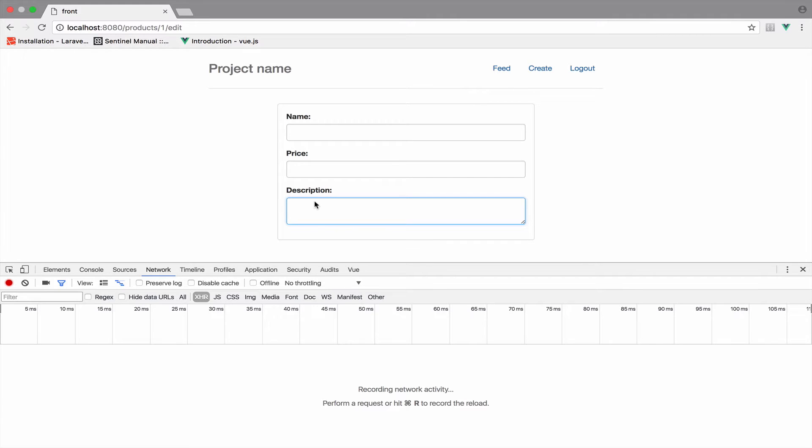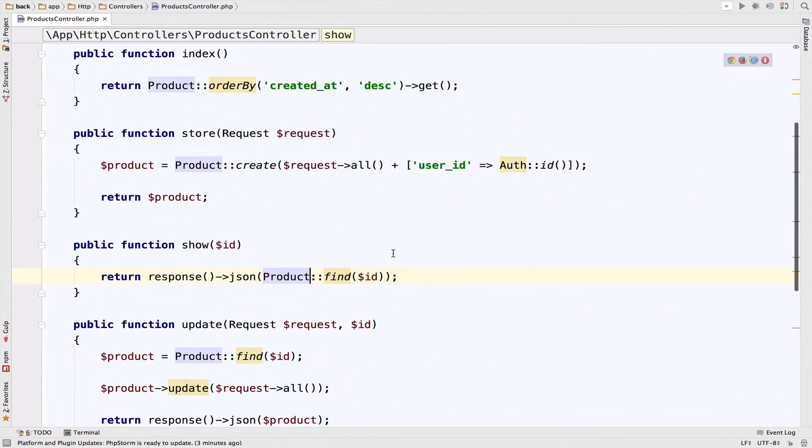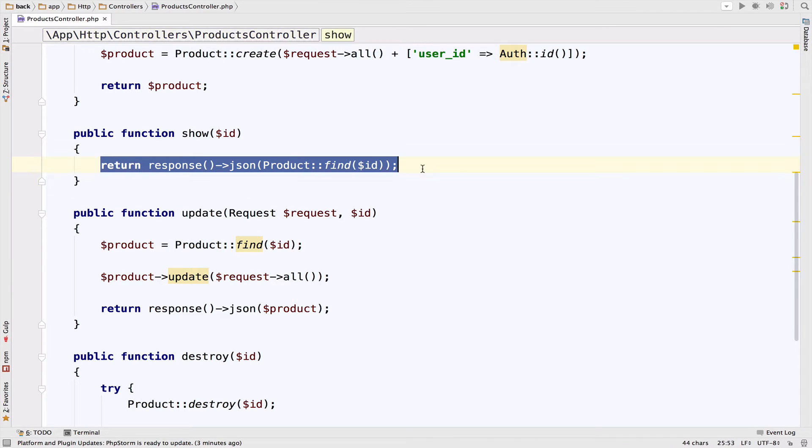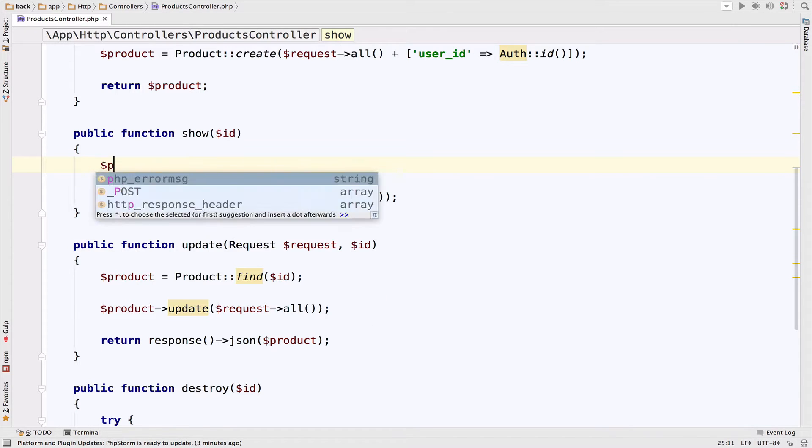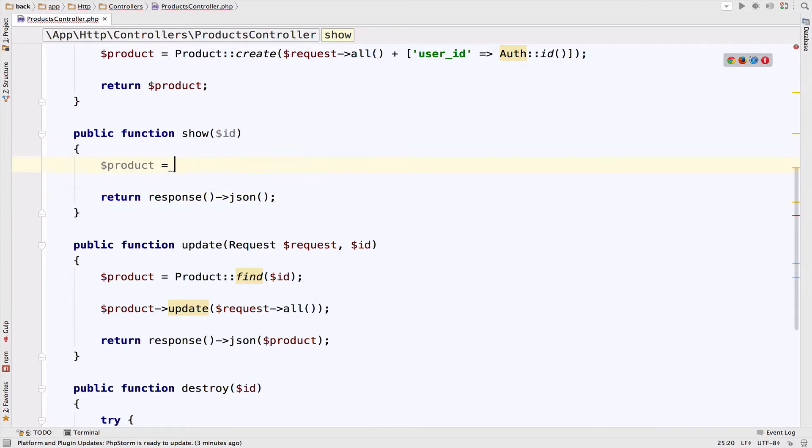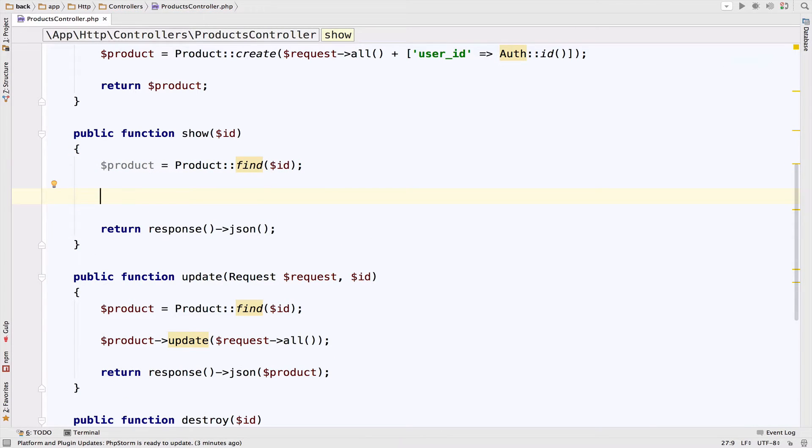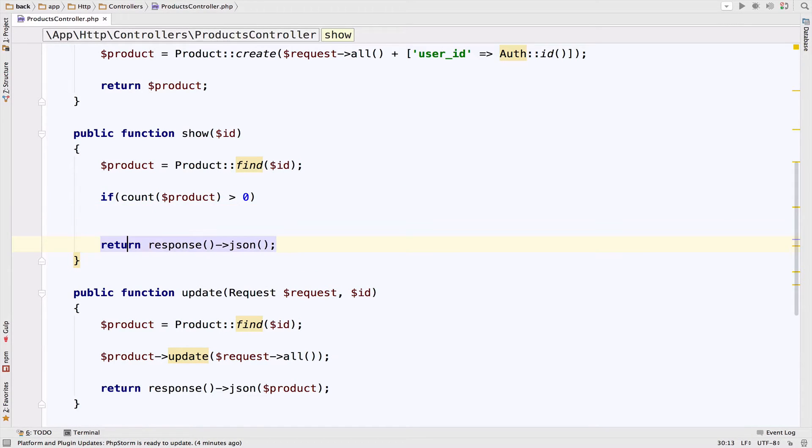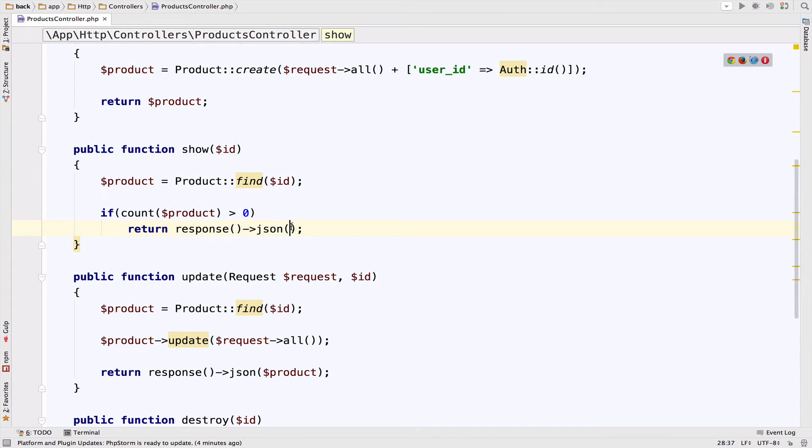So let's start with the server. In the Laravel project, as you can see here, what we do is to immediately return the product. We do not do any kind of checking to check if the product exists or not. So let's do it now. First I want to get the product, so product equals to this. And then we want to check if we do have a product back. So if count product greater than zero, then it means that we do have a product. So what we want to do then is to return this product, return JSON the product.